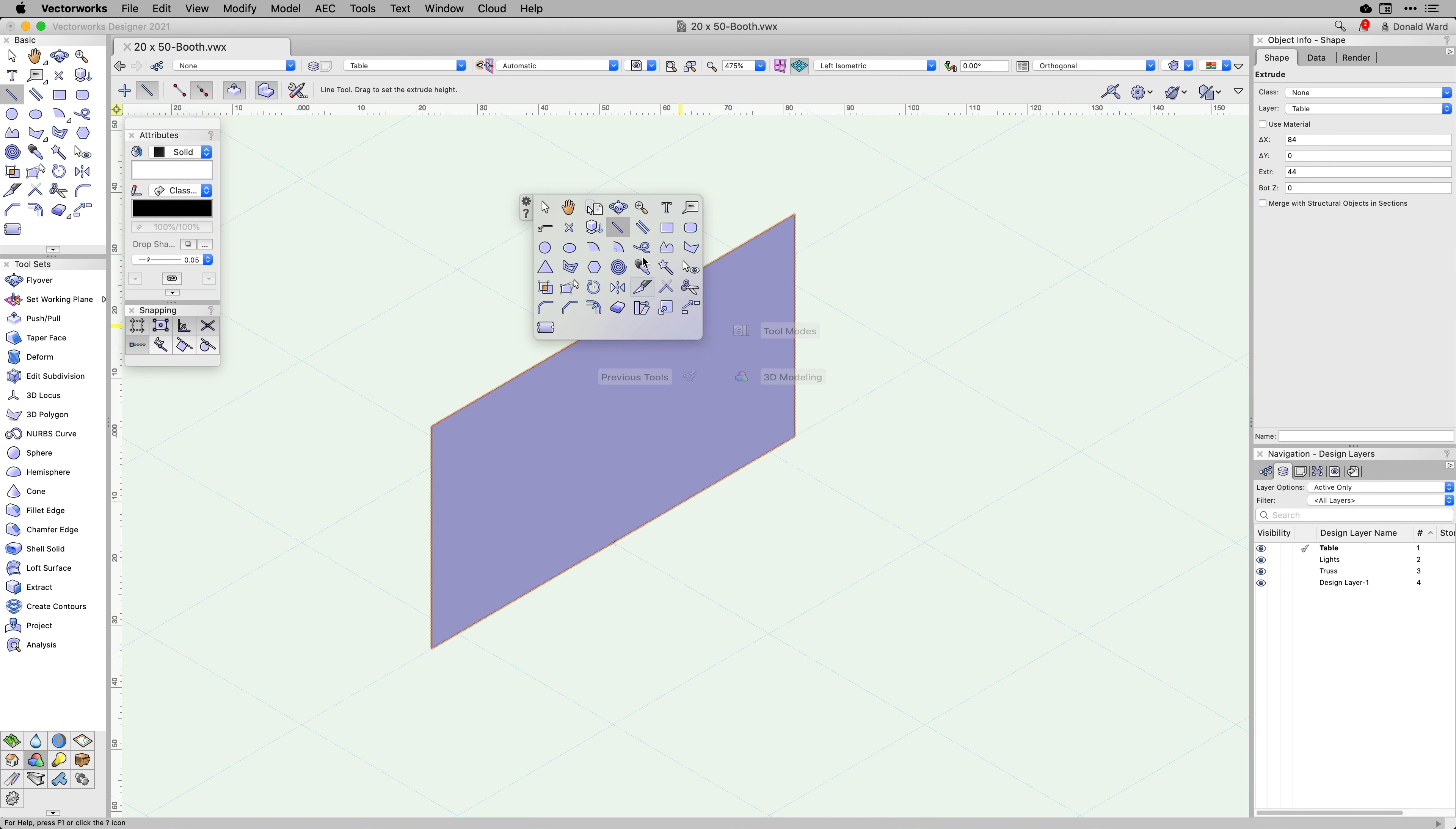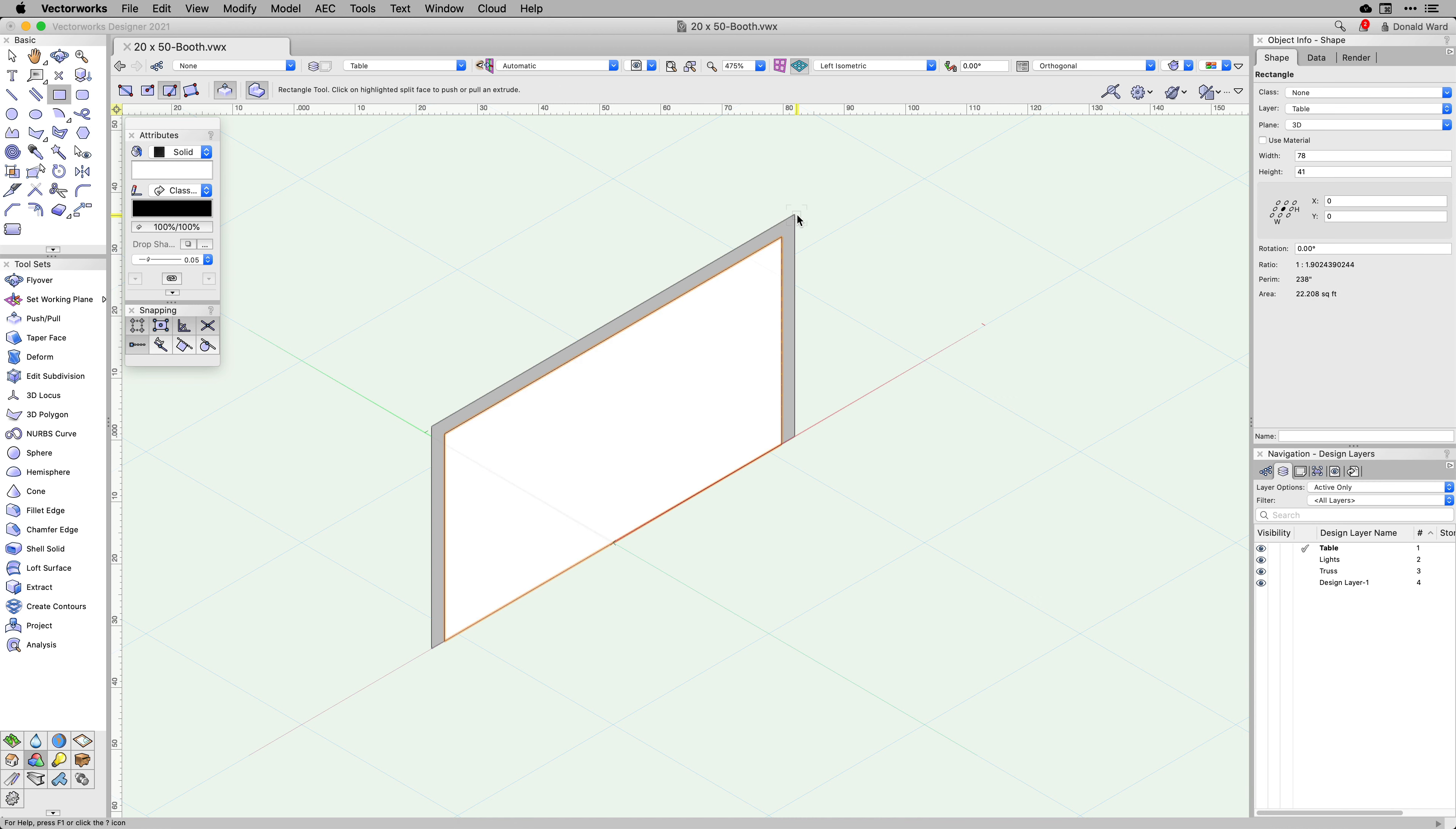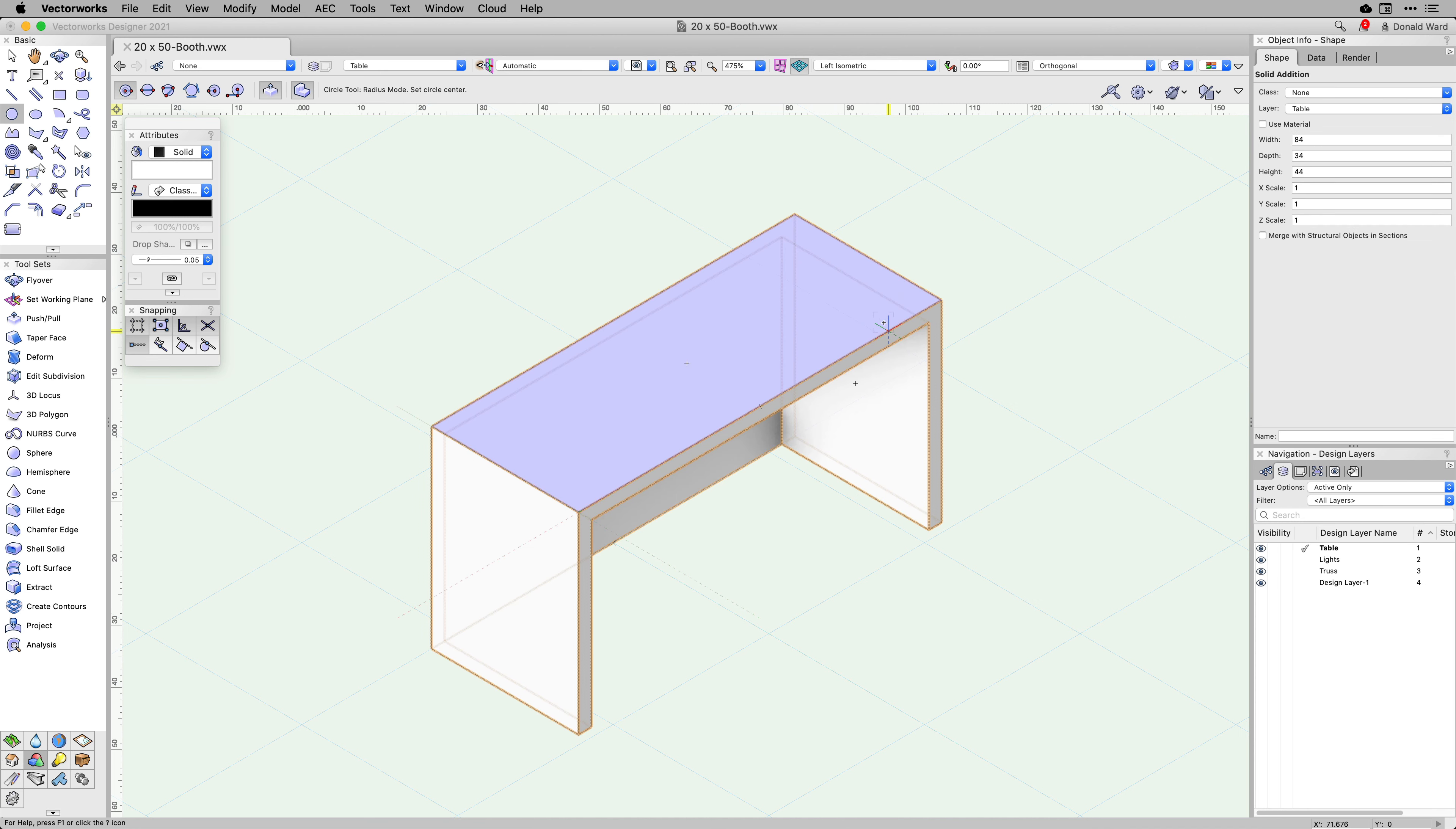3D polygons, and NURBS curves. When drawing on a planar face, Vectorworks automatically has the option to split the face, allowing users to incorporate multiple different design decisions easier than before.